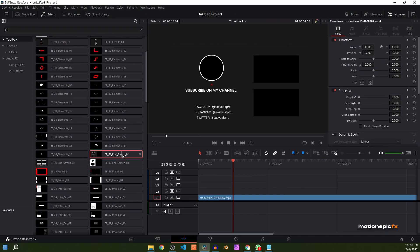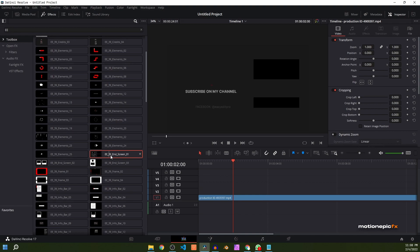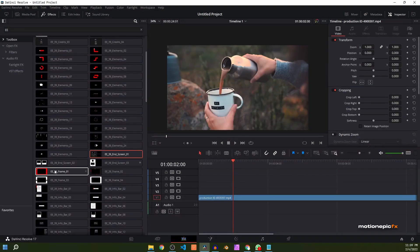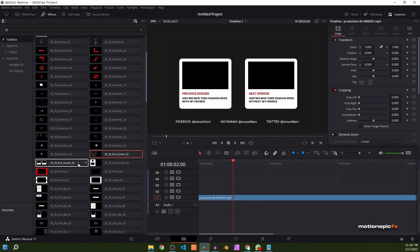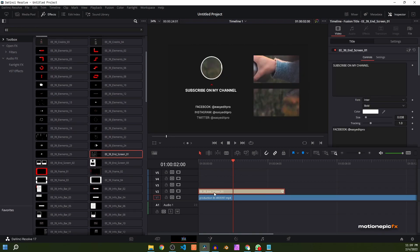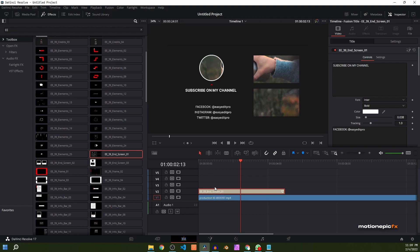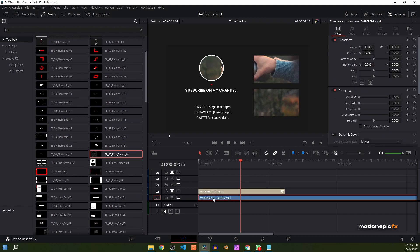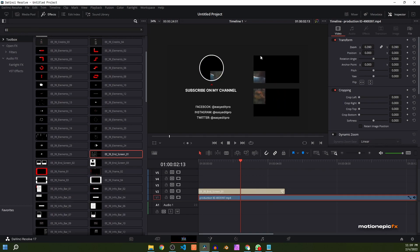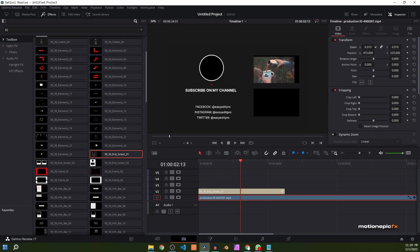Now let's take a look at the end screens. You can scrub over them to see how they look. There are three end screens in total. I kind of like the very first one, so I'm going to drag that in. You can see we have our video behind this end screen. If I disable and enable it, this is how it's going to look. I'm going to select the video layer, zoom out, and try to fit it inside the box at the top right corner — just place it anywhere you want.